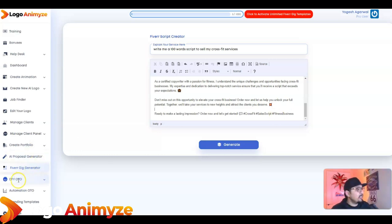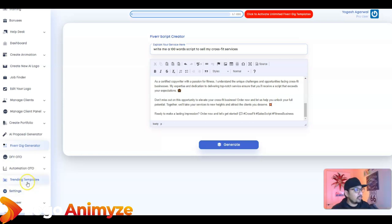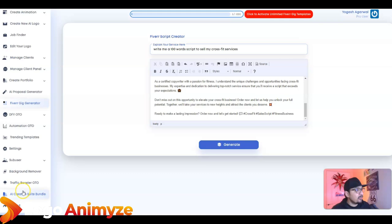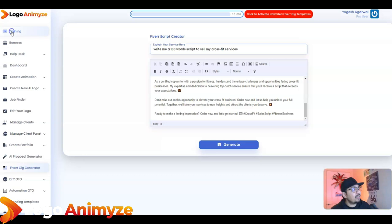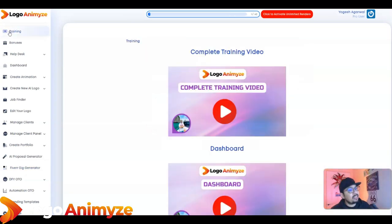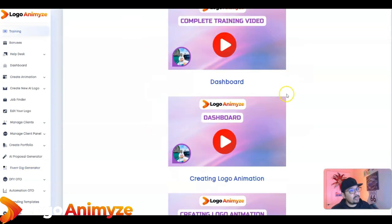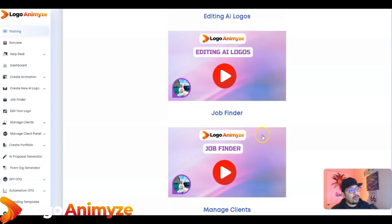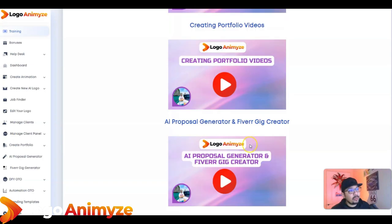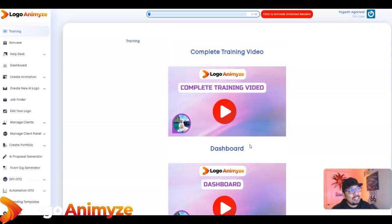There are additional OTOs including Done-For-You, Automation, Trending Templates, Sub-Users, Background Removal, Traffic Booster, and AI Creative Bundle Suite. I've covered all these things in my full training inside the training section — you can watch those videos for an in-depth demo, and I'll be placing the entire demo link for you to check out.